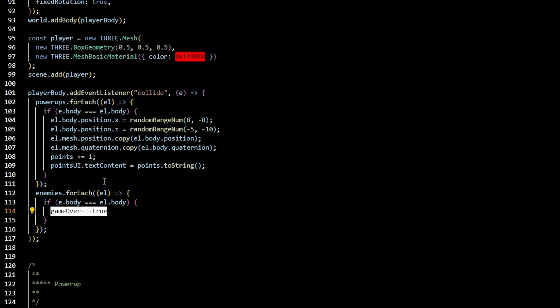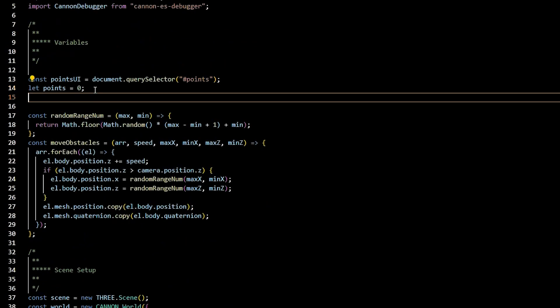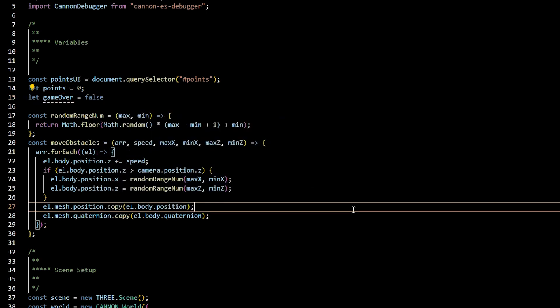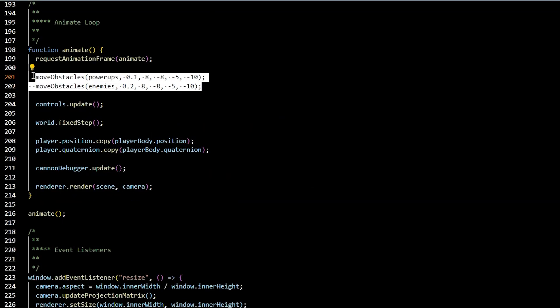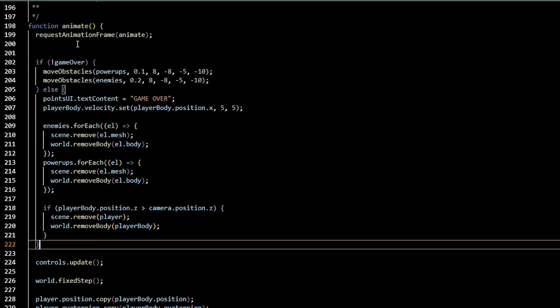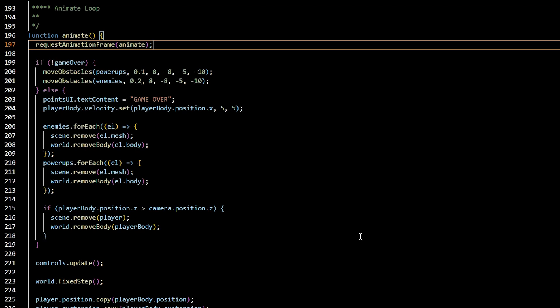At the top of the document, add let game over equal to false. We're going to start with the game over being false. Inside of our animate function, we're going to create a conditional that checks if the game is not over, then keep on moving the obstacles. Else, if the game is over, then we're going to have our points UI span read game over. We're also going to have our player get kicked off the screen by setting its velocity to player.positionX 5 and 5. We'll also have our enemies, and we'll say remove the mesh and the body. And our powerups, we'll say remove mesh and the body from the scene. And we'll check to say once the player body is no longer visible, and it's behind the camera, then you can remove the player and the player body as well from the scene.